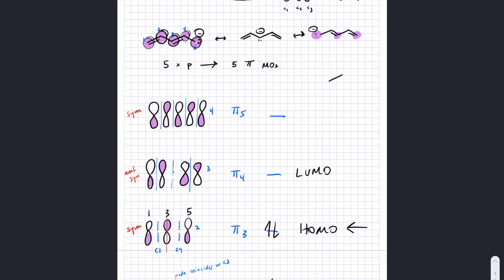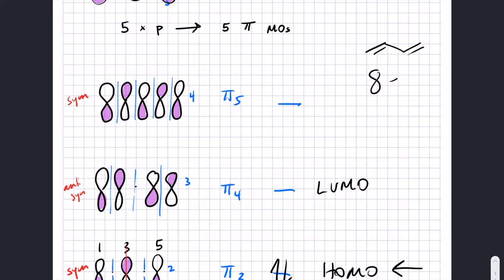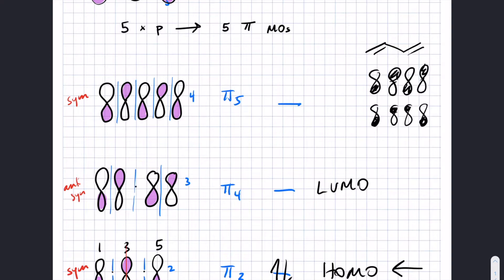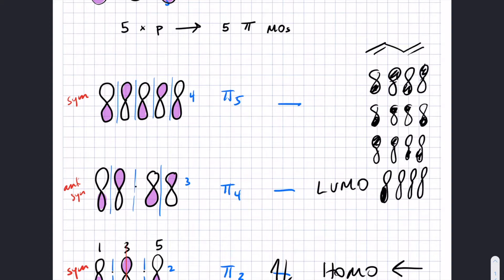If you have an even number of atoms, that's not the case. For example, 1,3-butadiene has a highest energy orbital where the nodes are all in between the atoms. I wouldn't be asking you to come up with this on your own, but given what the orbitals look like, can you rank them in energy and say which one's HOMO and LUMO? We still follow the pattern of symmetric, anti-symmetric, symmetric, anti-symmetric — but there are no nodes on the atoms, just because of the symmetry.